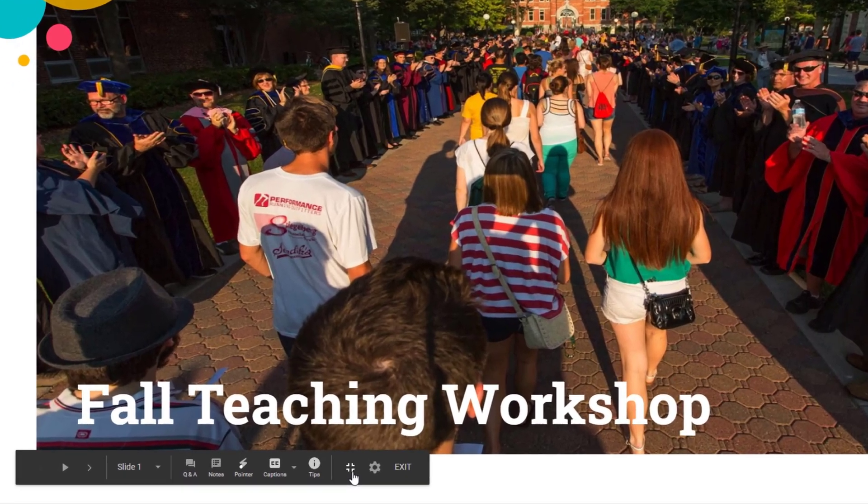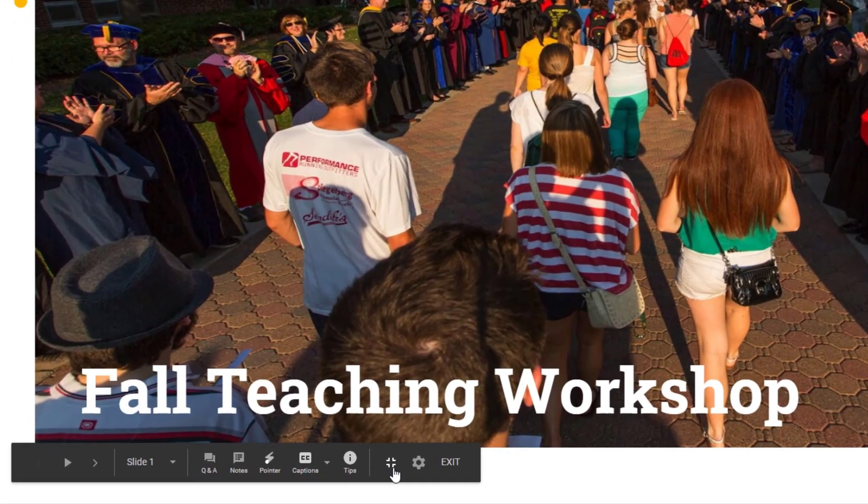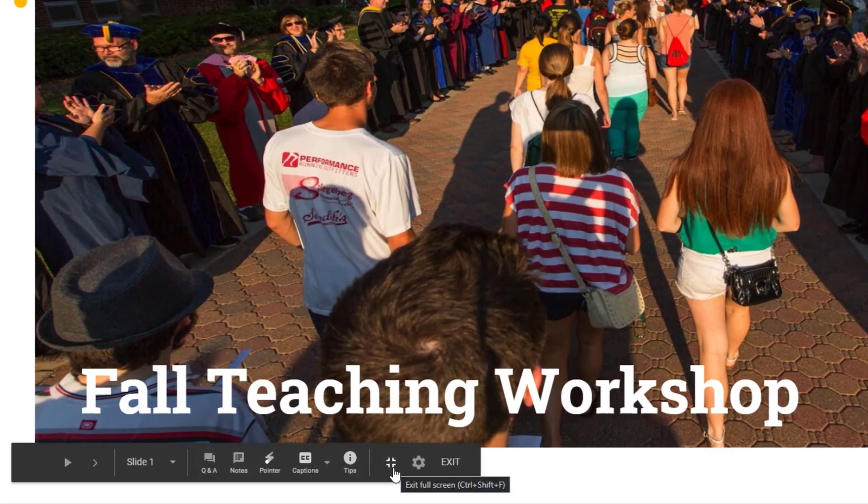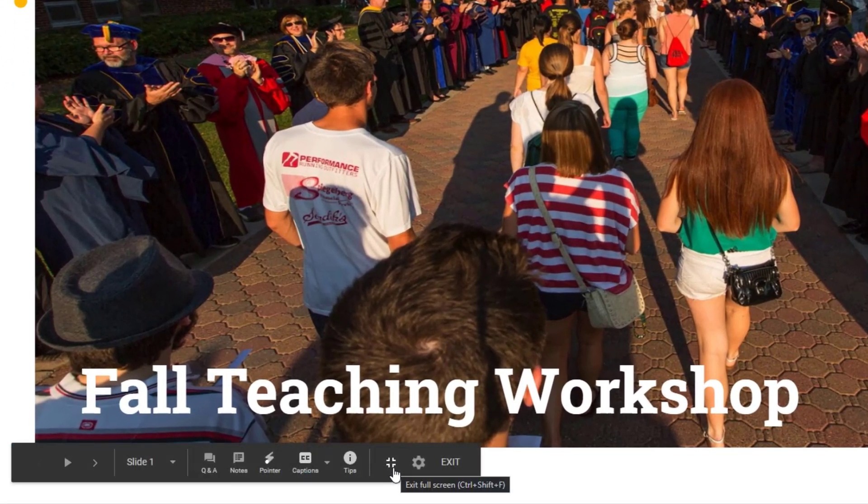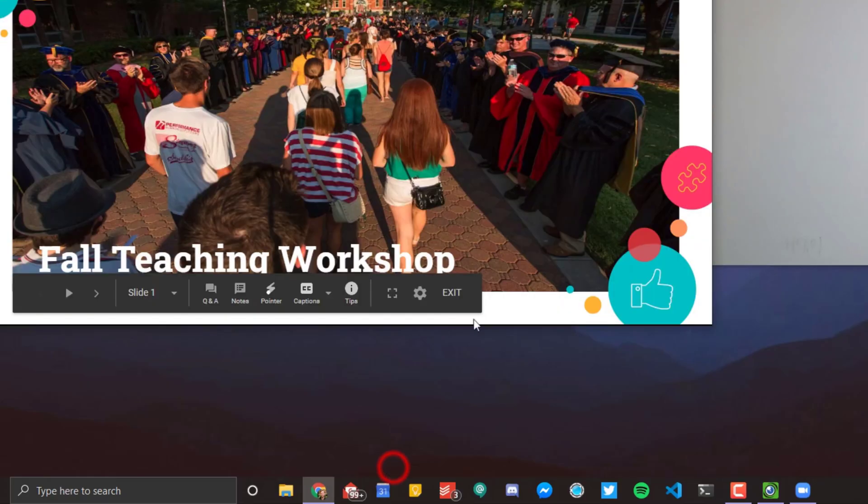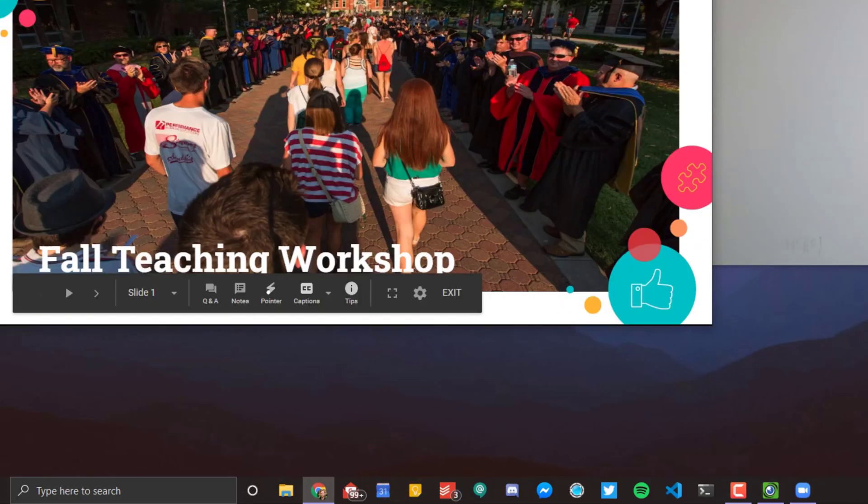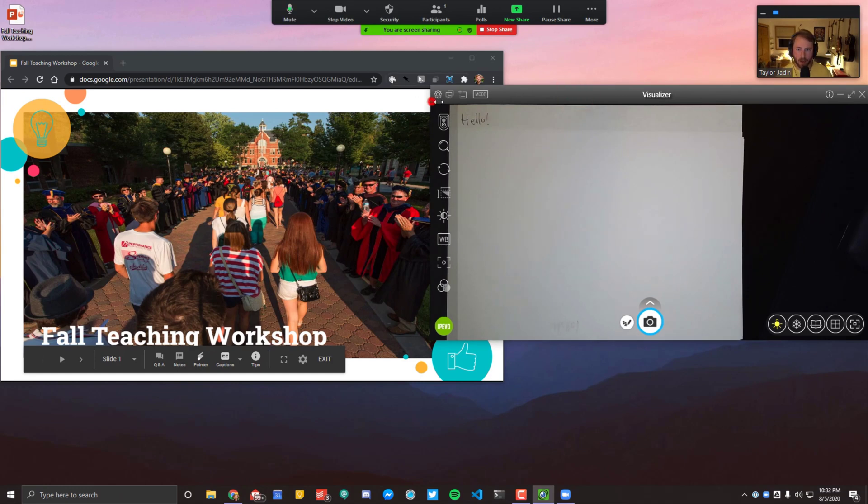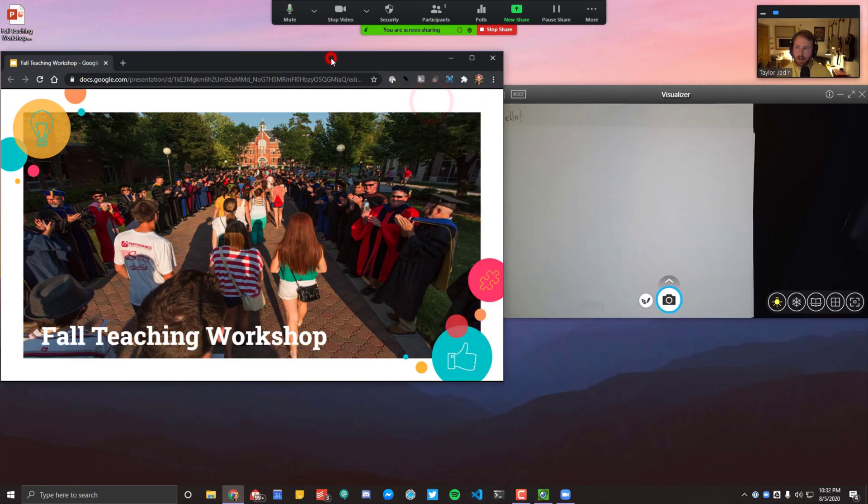Here if you click on the bottom, there's this little button, I don't know what to call it, but it's the button that will exit full screen. If you click that, then you can see both your iPivo app and the Google Slides presentation at the same time.